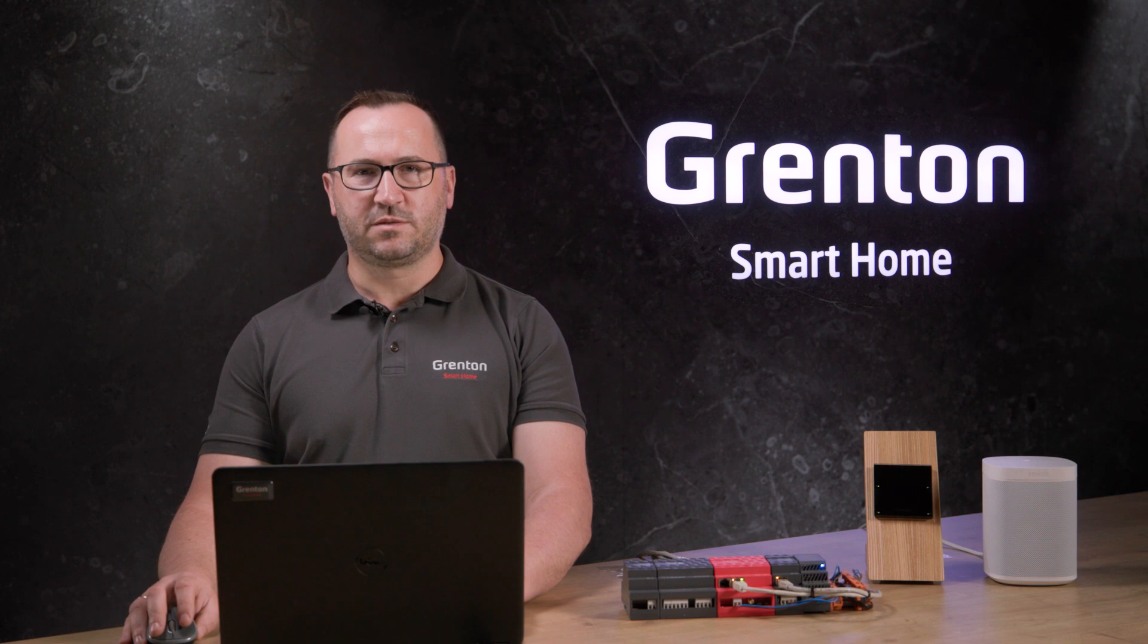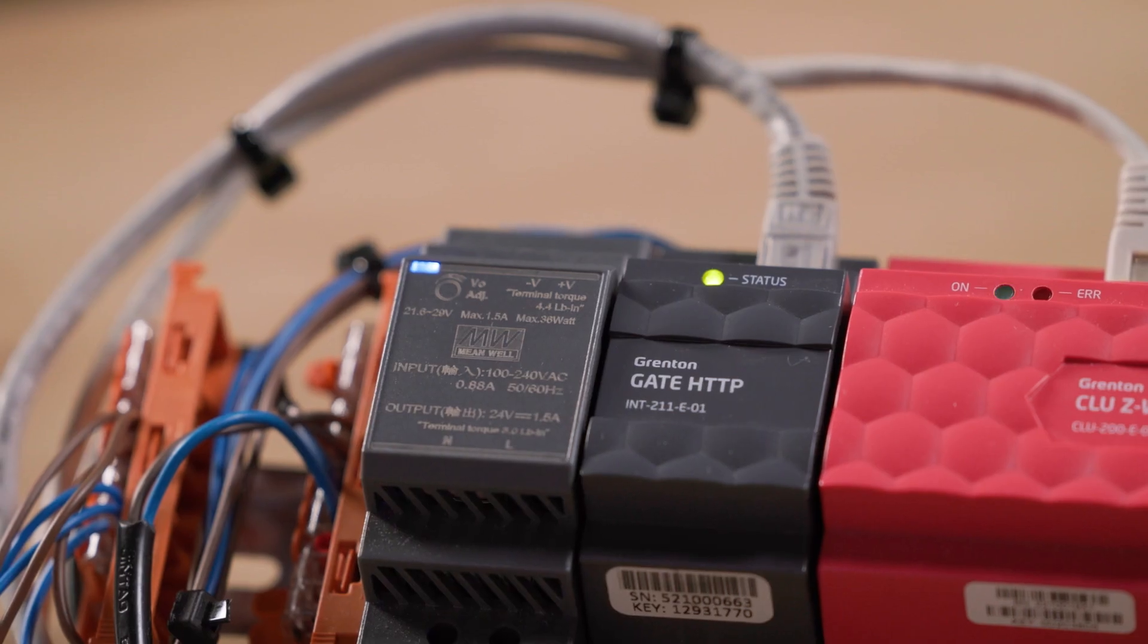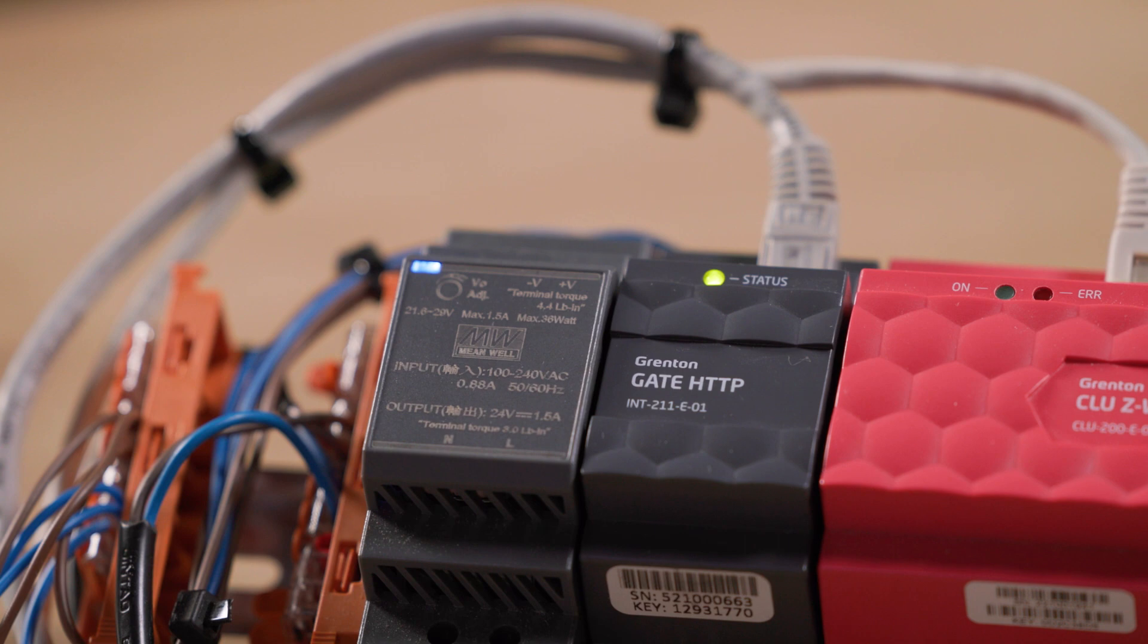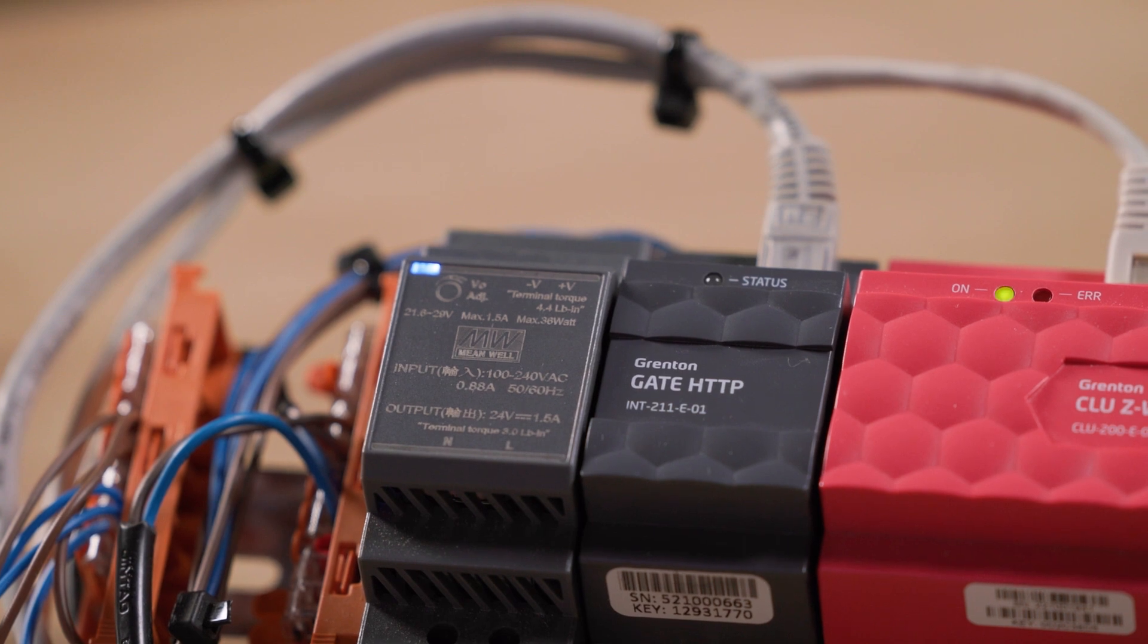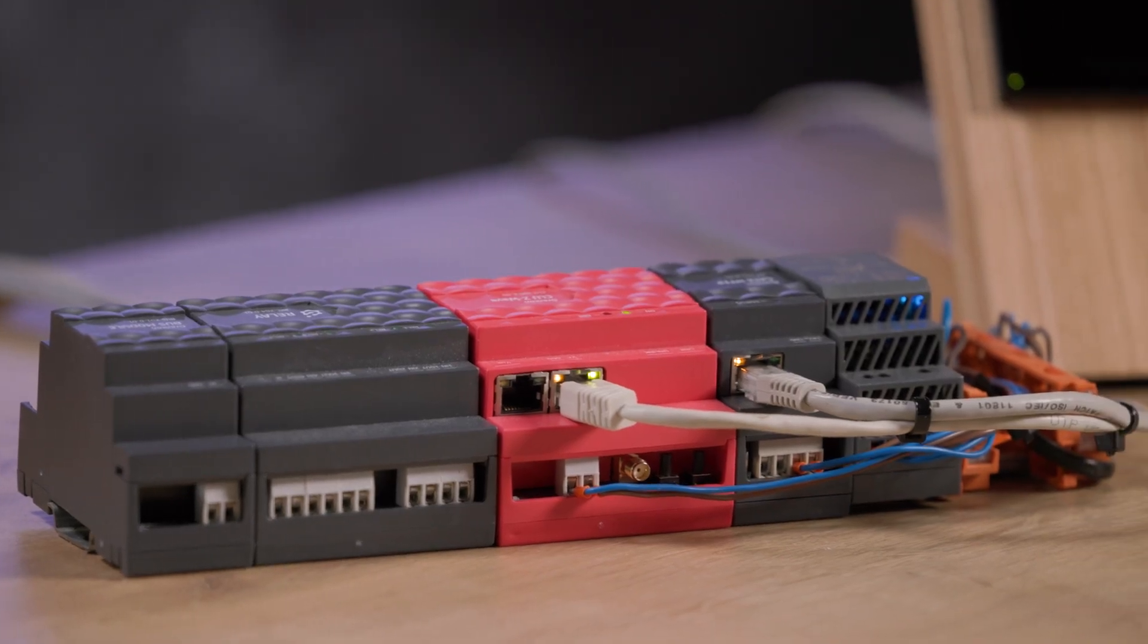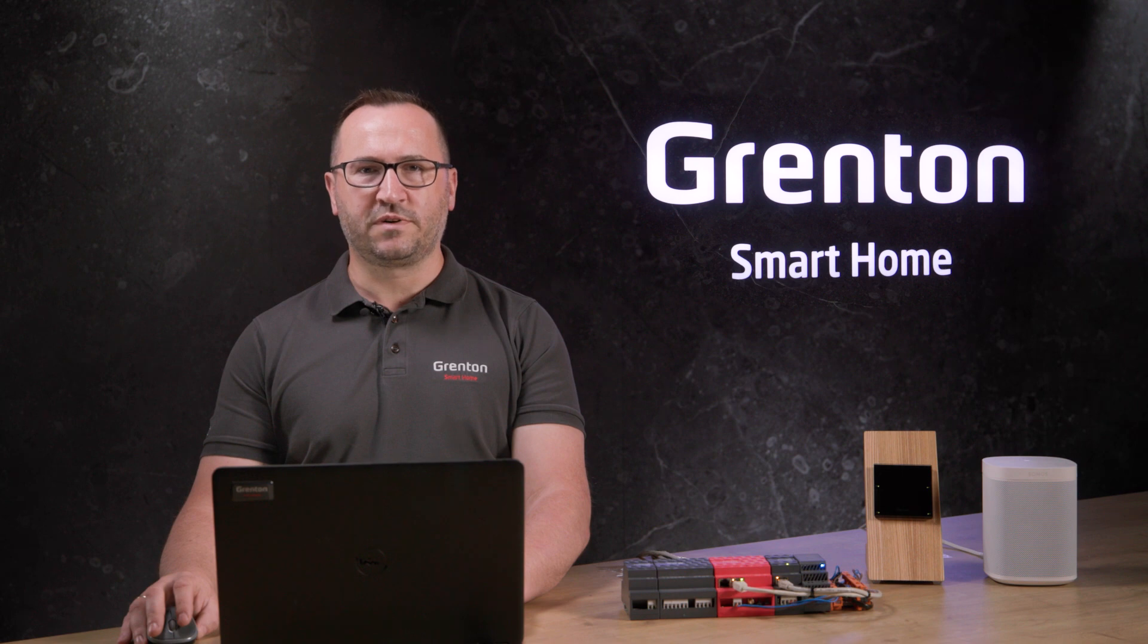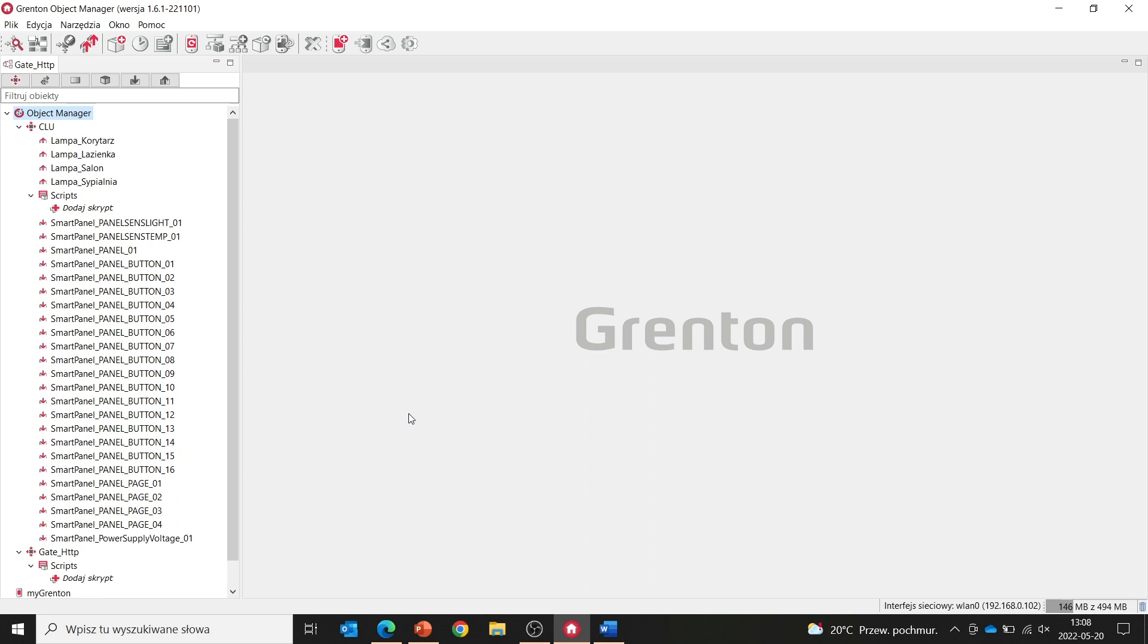Let's move on to the configuration. I would like to show you how, using the gate HTTP module, we can download information from websites, and we will do it using the OpenWeather service as an example. OpenWeather is a website that has an open API, and therefore allows us to download the data that it presents. Let's go to the web page.